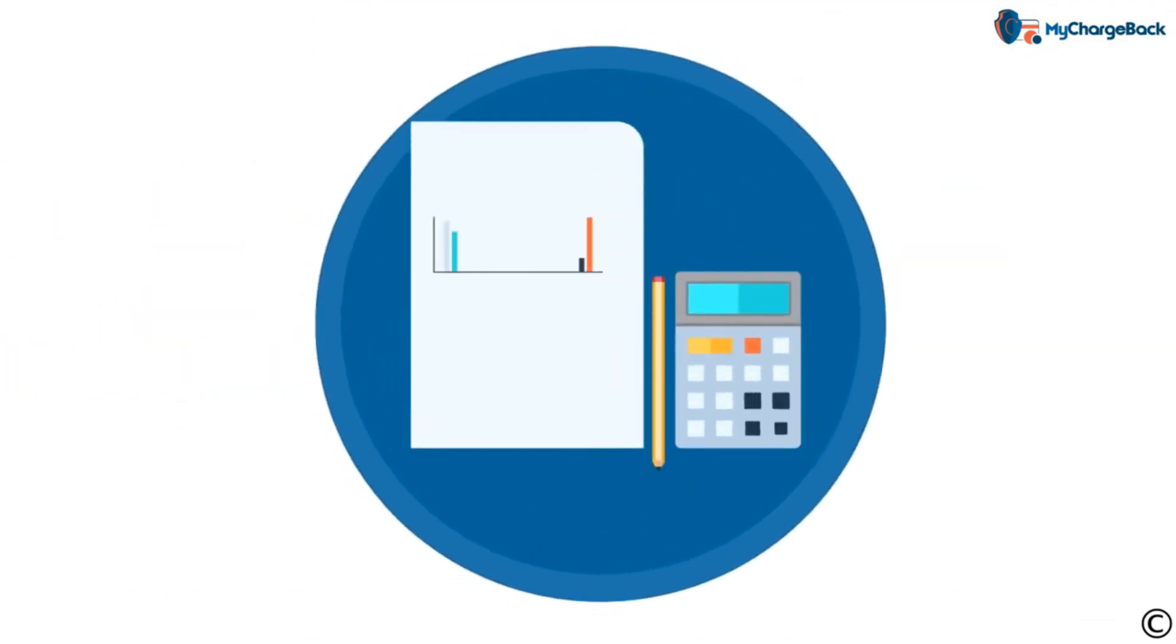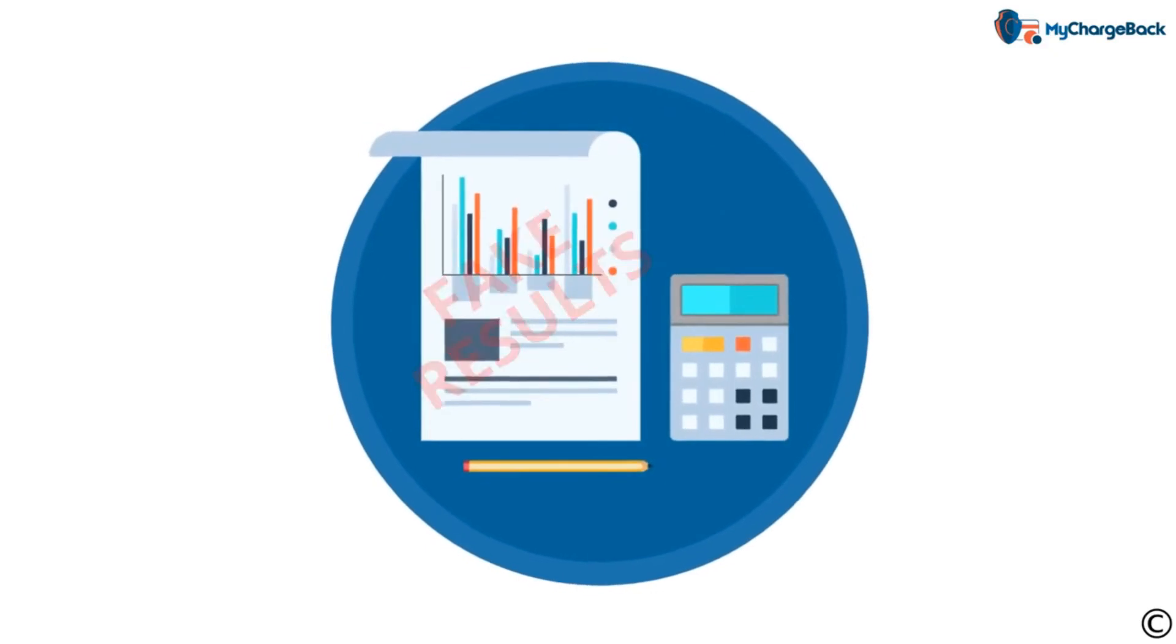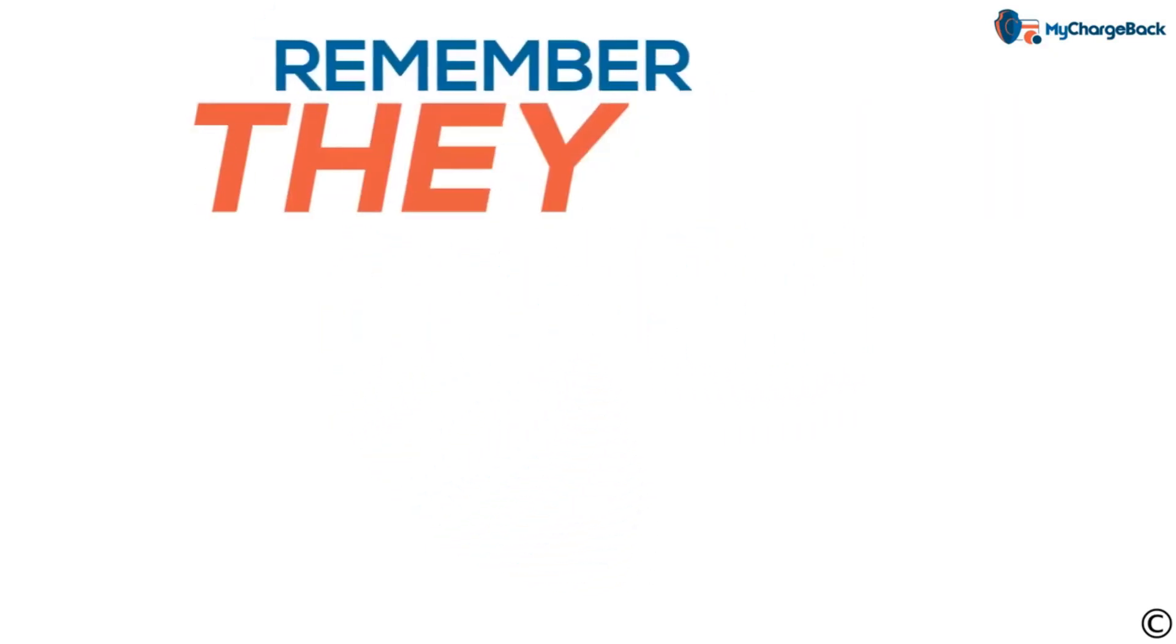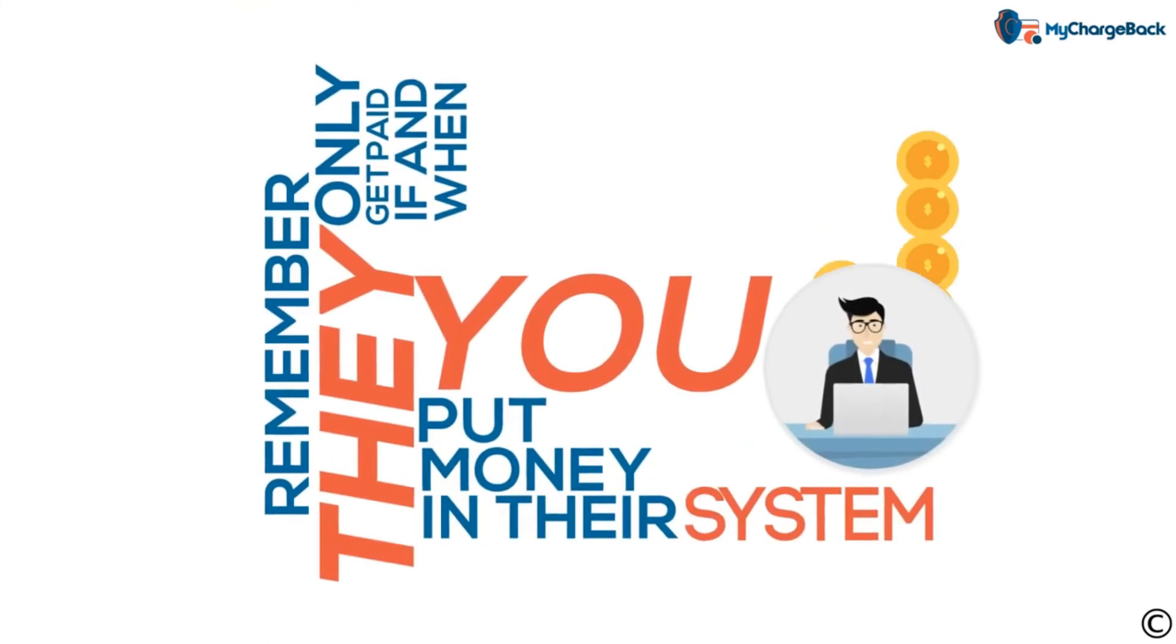Other forex scammers present themselves as successful fund managers, making easy profits and even showing you how to do it. Unfortunately, they can easily display the fake results they want to show you. Remember, they only get paid if and when you put money into their system.